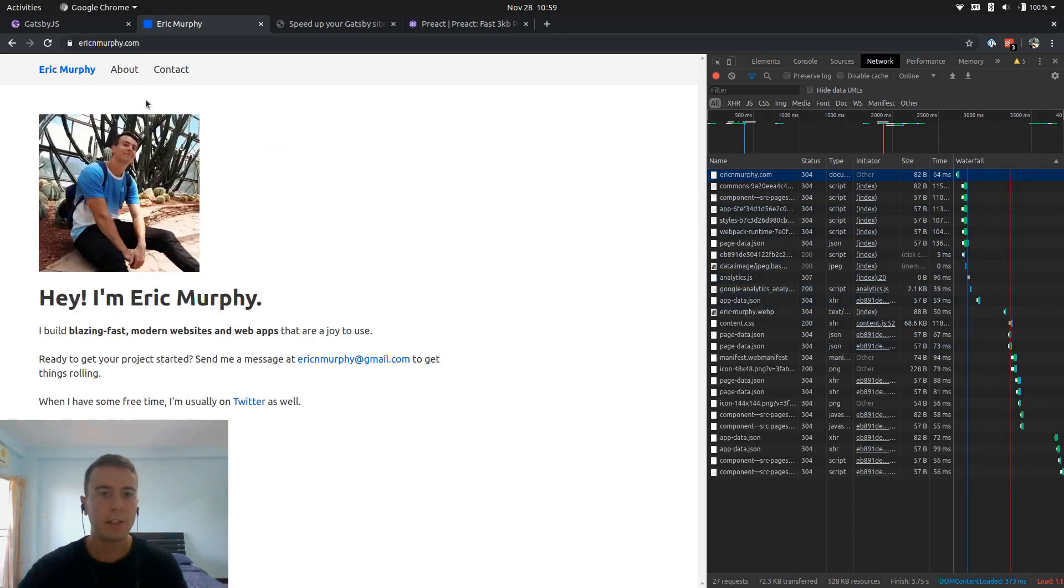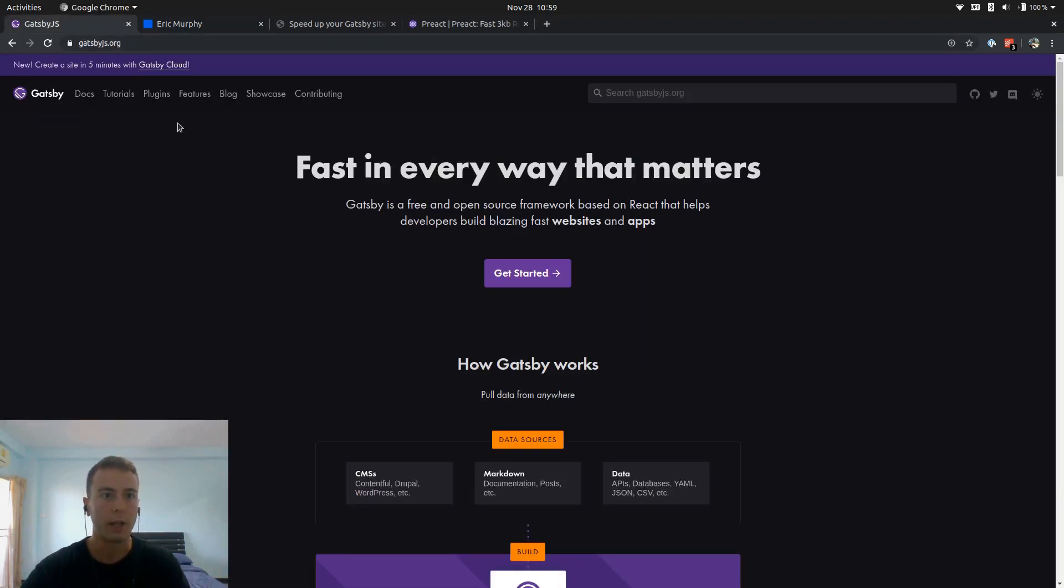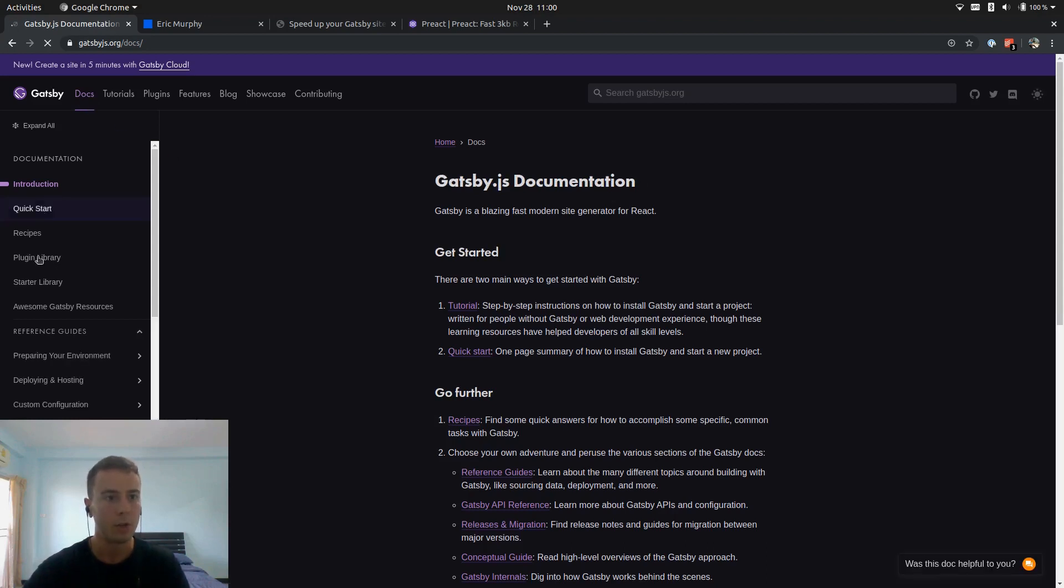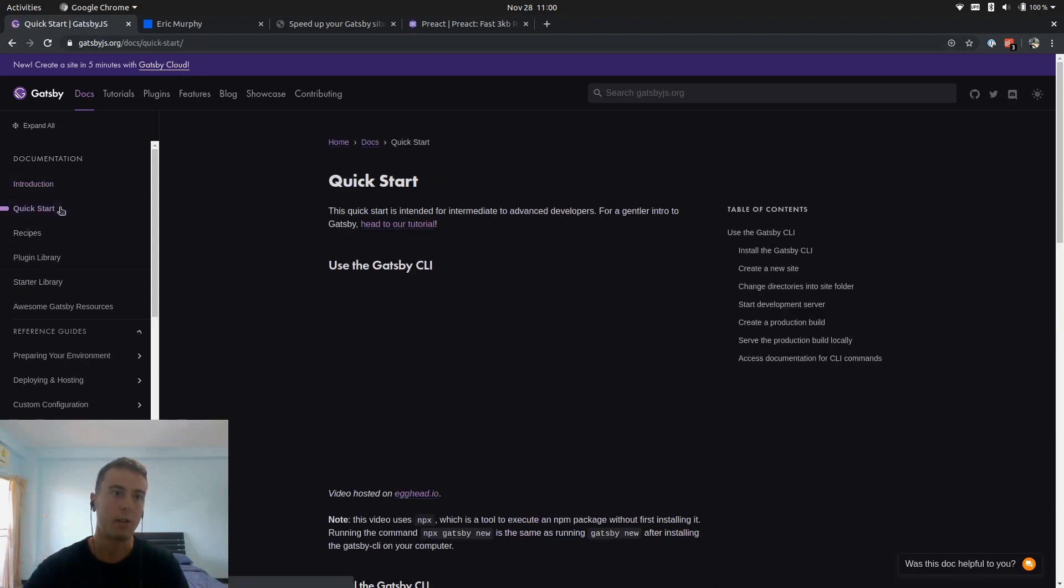Now that's nice if you have like a bigger website, like the Gatsby JS website. So I'm on the docs, I'm going to be poking around the docs a lot while I'm working with Gatsby. So all that works pretty well, and I'm going to be visiting this a lot. So caching this makes a lot of sense.